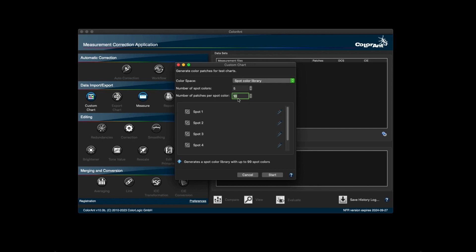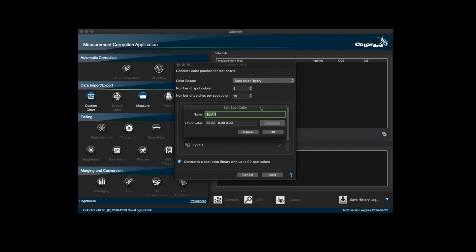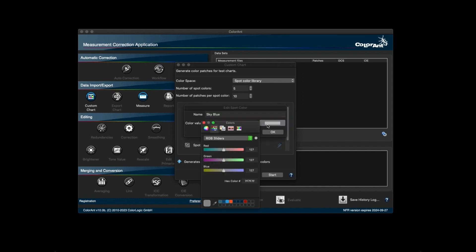To name the spot color, click on the pencil icon to open the edit spot color window. Here you can input the name of the spot color. For the color value, you can either input the LAB or you can open the system's color picker to choose the desired color by using any one of these options.